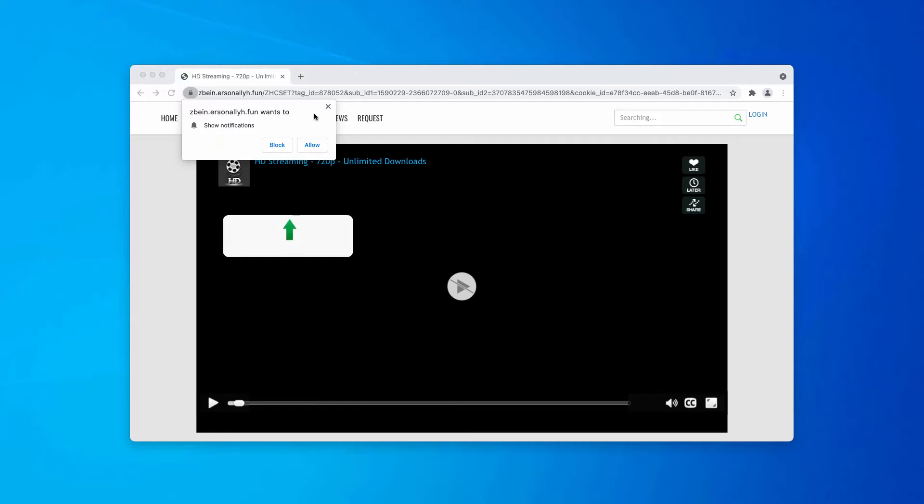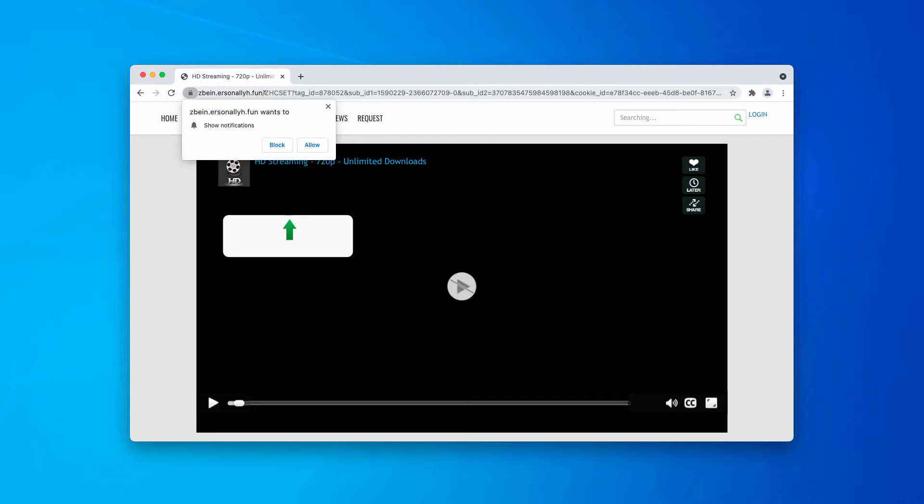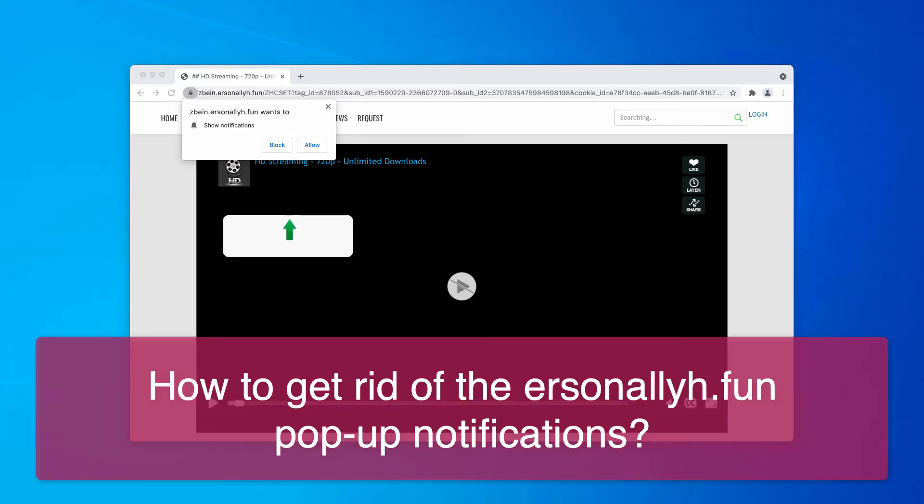This video guide will help you get rid of pop-up windows that originate from the website arsonneli.fun. This is a fake HD streaming alert that tries to encourage you into subscribing to its push notifications.